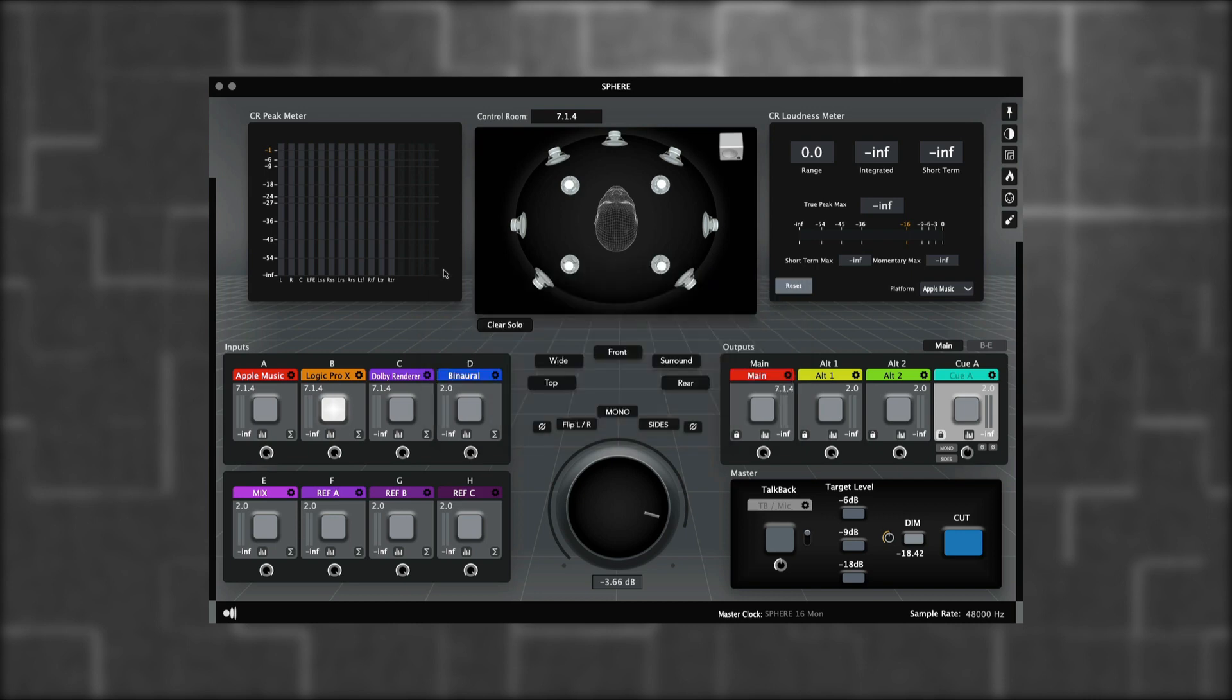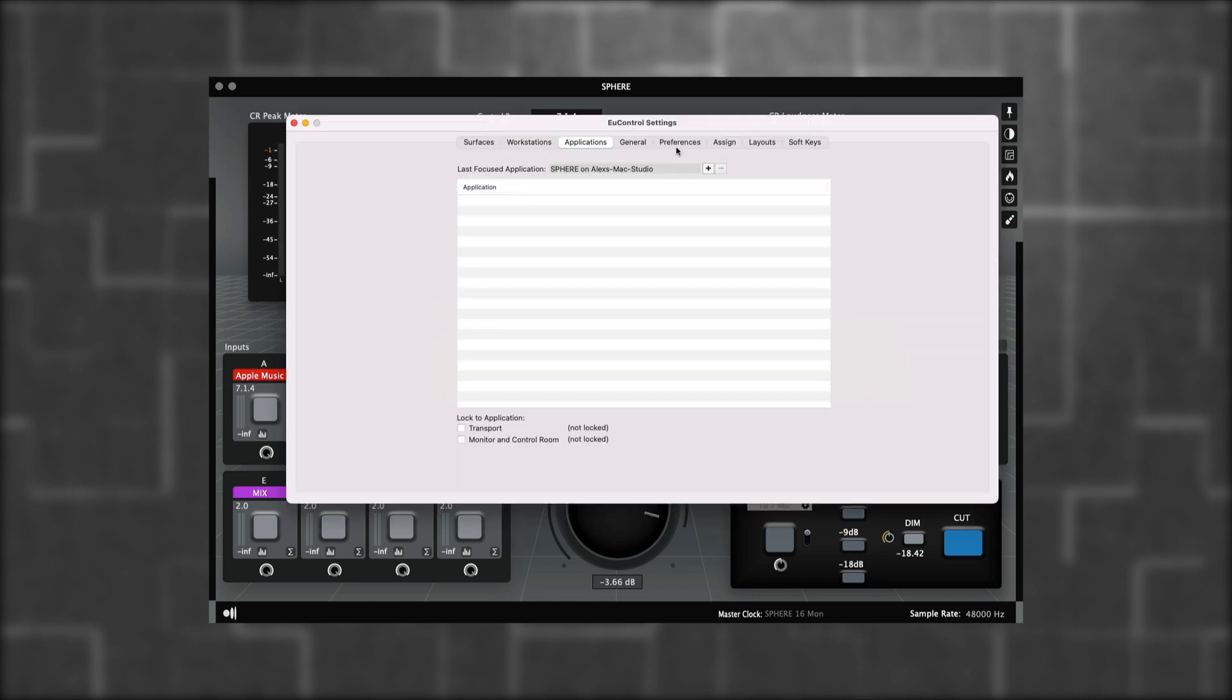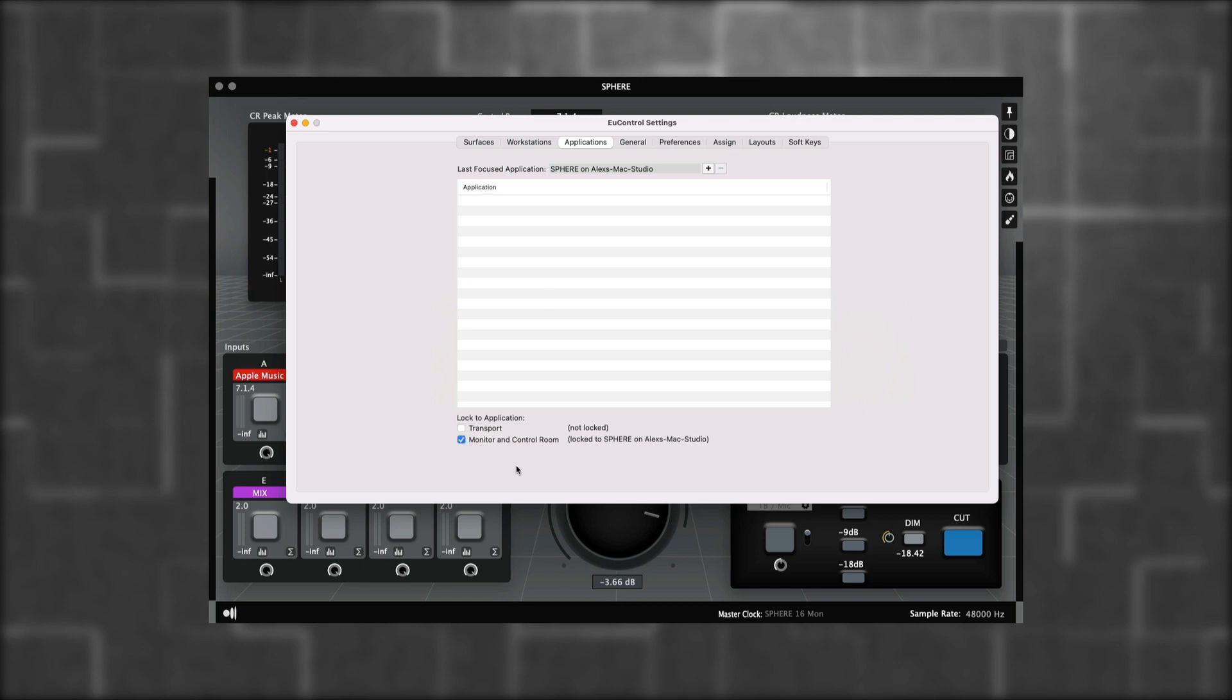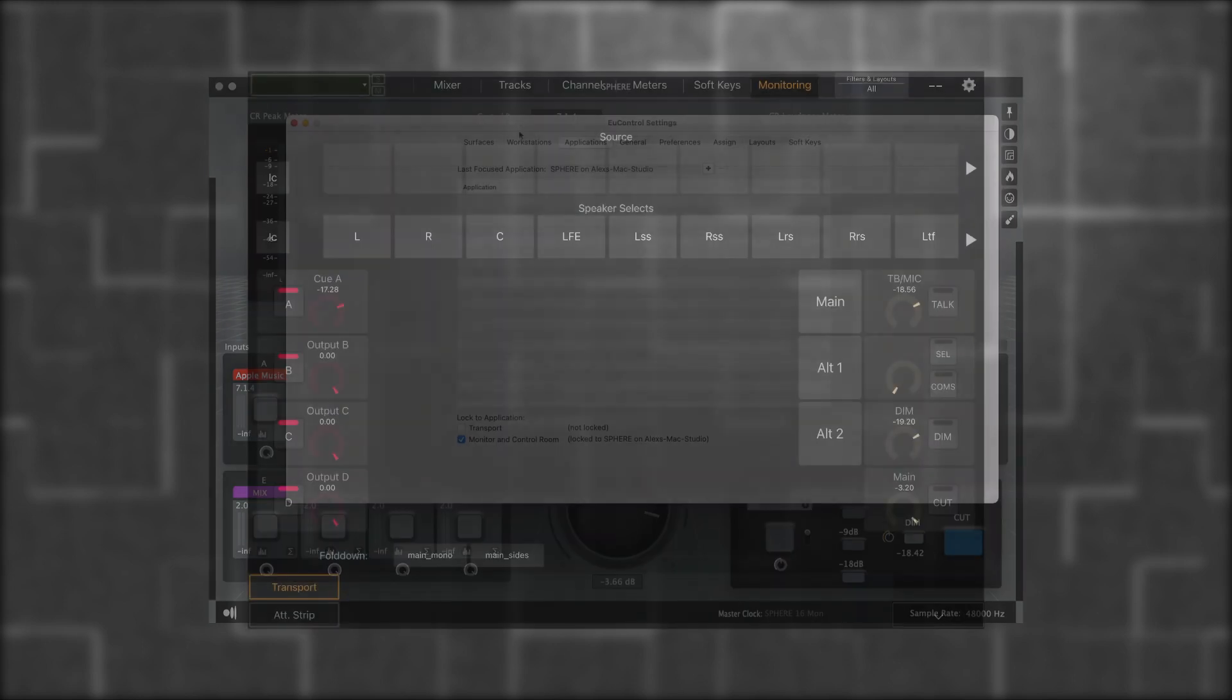In U-Control Settings, you'll notice the last focused application will show up as Sphere. We want to lock the application to the monitor and control room section of the Avid Control app. So for that, we're going to click on this button. And you'll notice it's locked because the Avid Control application will display the speaker outputs to the right and the cue outputs to the left.